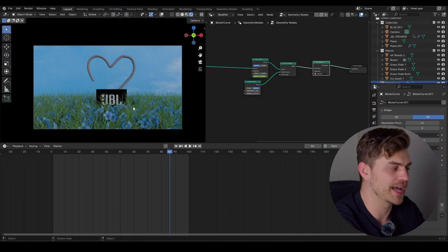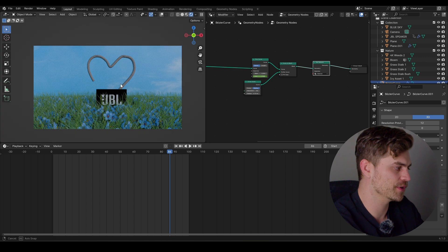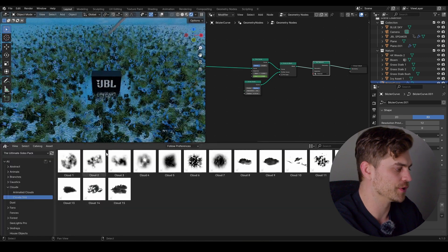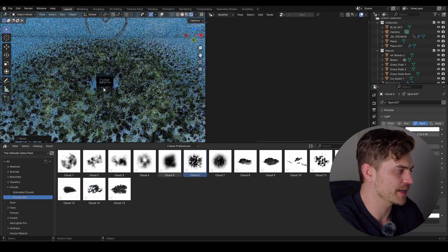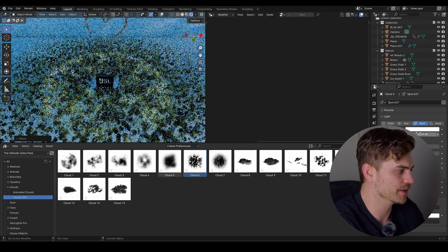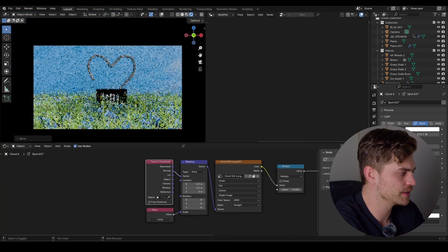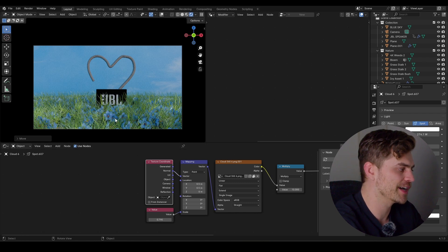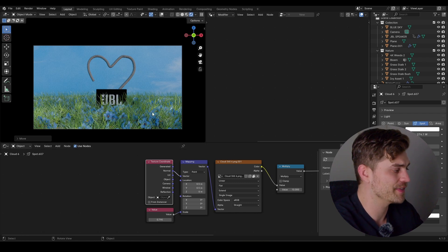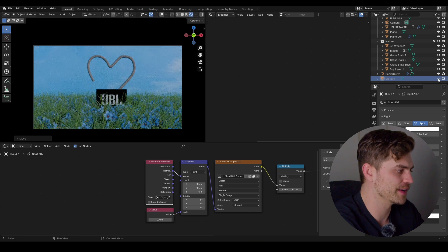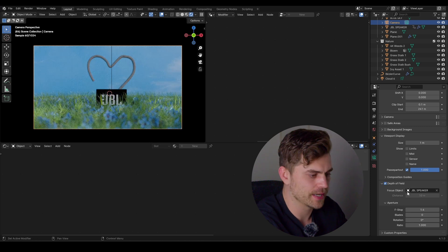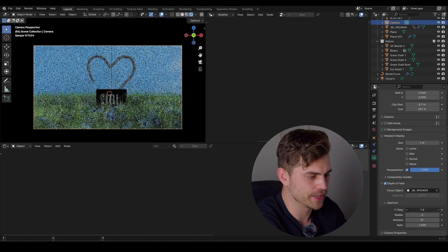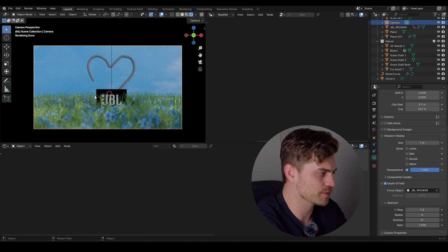Pretty much all that's left is adding some lighting and camera effects. Go into the asset browser and use one from the ultimate gobo pack — namely cloud 6. Drag it over here and bring it upwards, giving some texture and shadow variety to the grass. Go to the shader editor and play with the scale so it covers the entire plane. Then head into the camera settings, enable depth of field, select the JBL speaker as focus, and set it to f/1.4 — the background will blur and the speaker will be in focus.